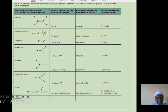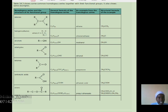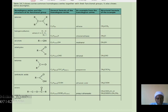Esters are sweet-smelling substances. They have a structural formula of R–C(=O)–O–R. An example of an ester is propyl ethanoate.